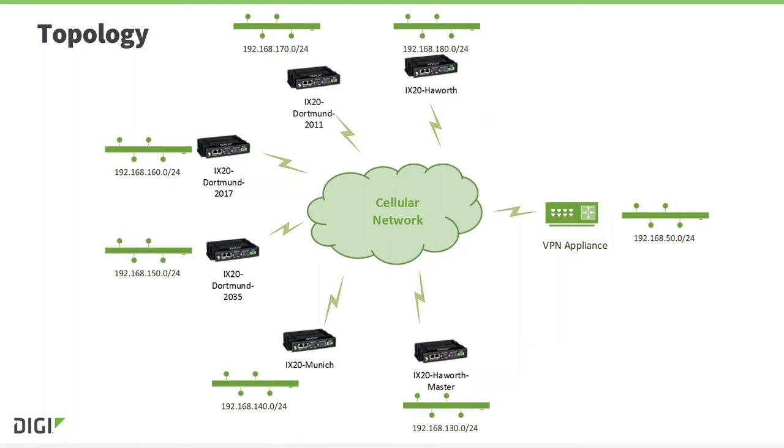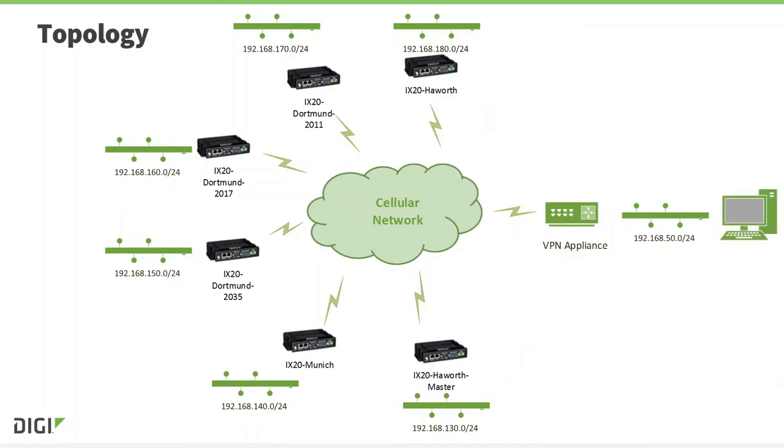With the chosen IP addressing scheme, it is possible to connect up to 250 devices onto the Ethernet network behind each iX20. They need to be able to communicate with the server behind the VPN appliance and be individually addressable by IP address.